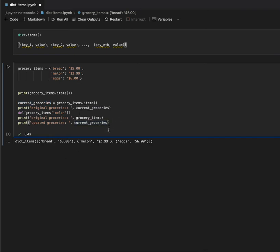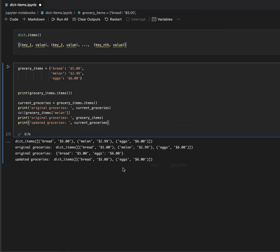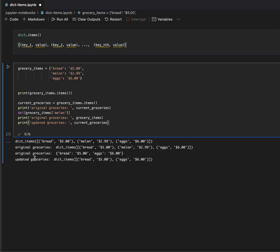So, let me run this. And, here, see if we have our results, we have our original dictionary items, we have our original groceries, they're the same.